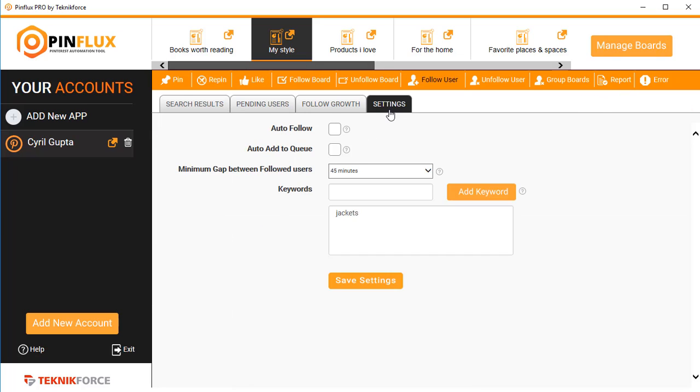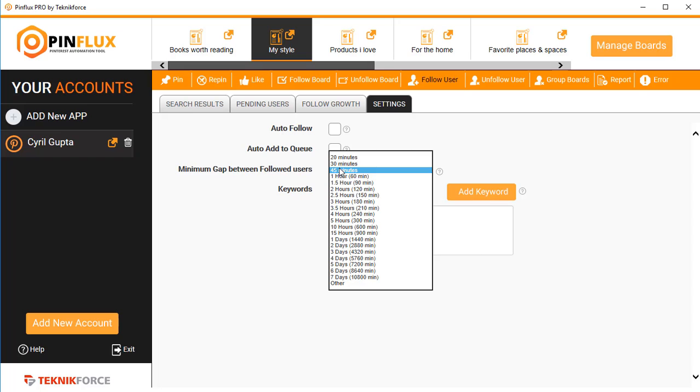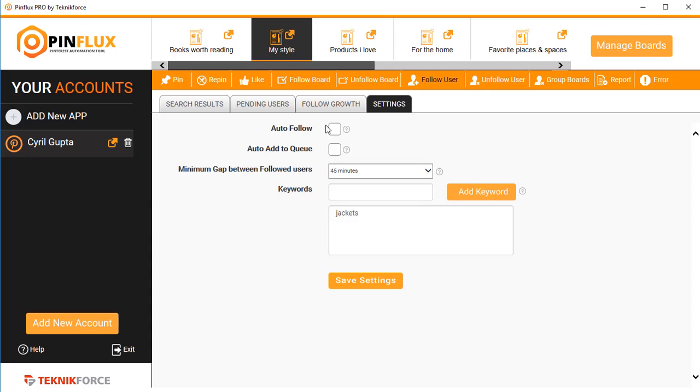When you go into settings you can decide how soon you want to follow them and in how much time interval. Again, it's the same system. Auto follow and auto add to queue works the same way.